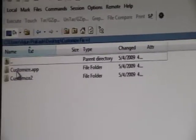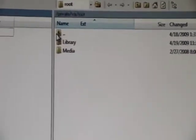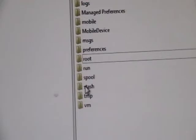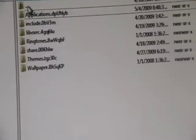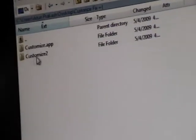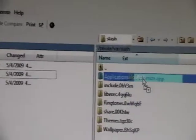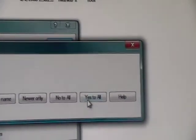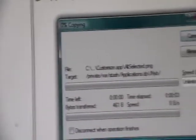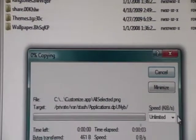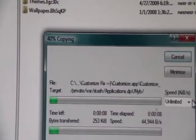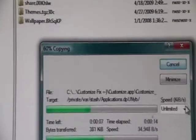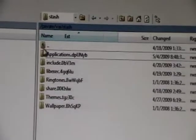You're going to open up that folder, the folder that says Customize Fix that you downloaded. You're going to open that up and it'll have two folders: Customize2 and Customize.app. The first thing you want to do is go back once and go into your stash folder and go into your application. Or you know what, stay in this folder. And you're going to drag and drop Customize.app into this folder and click copy and click yes to all.